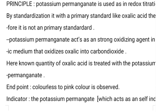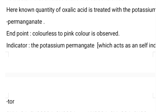The end point is observed from colorless to pink color. The indicator used here is potassium permanganate itself, acting as a self-indicator — the substance which gives the end point to the reaction or titration is known as the indicator.